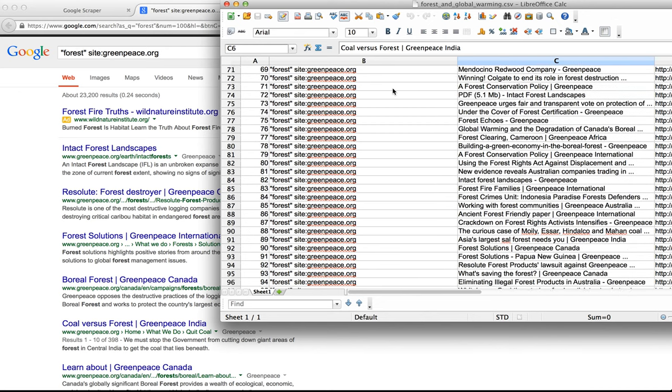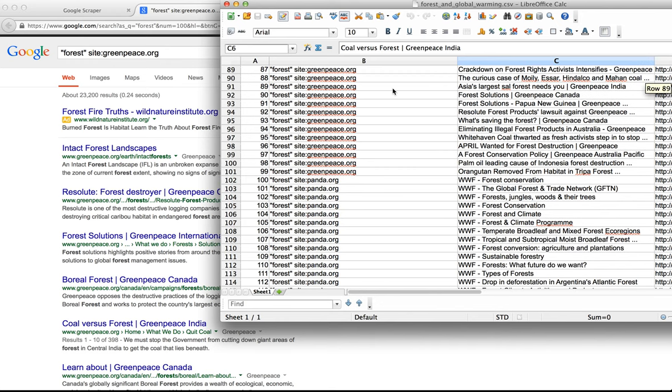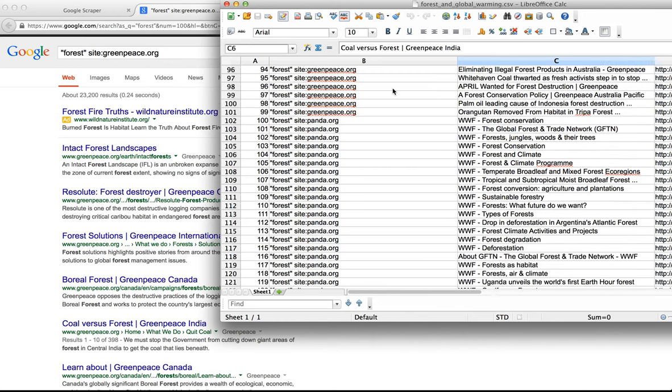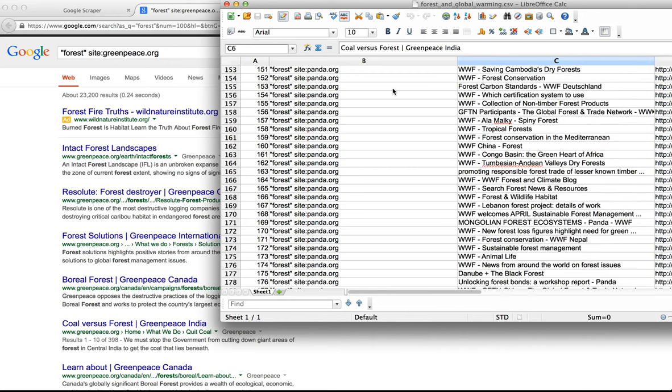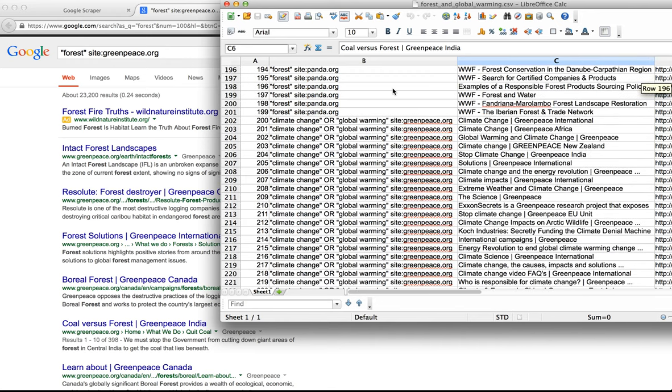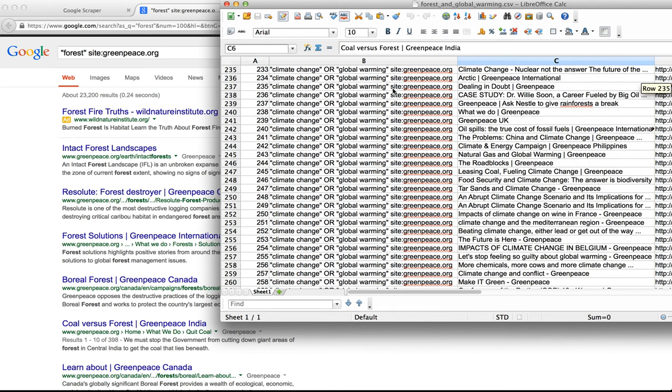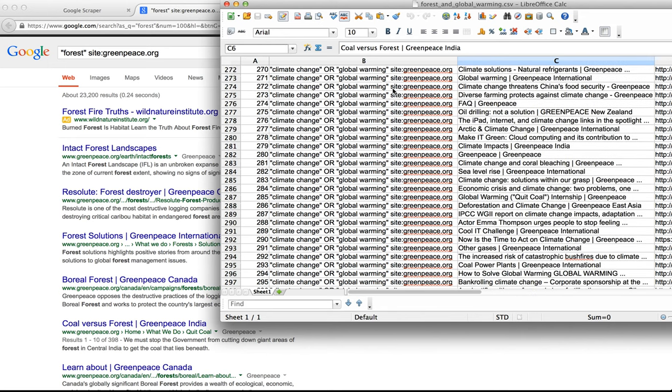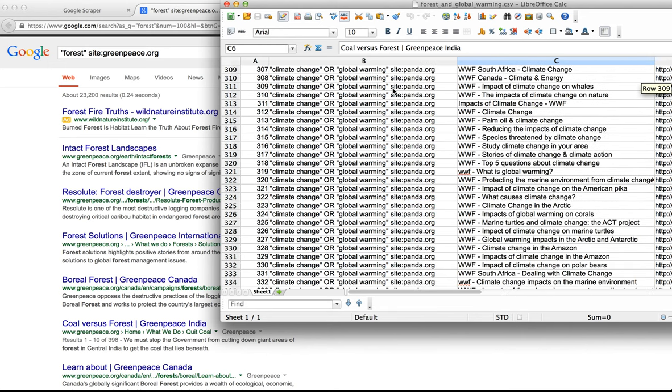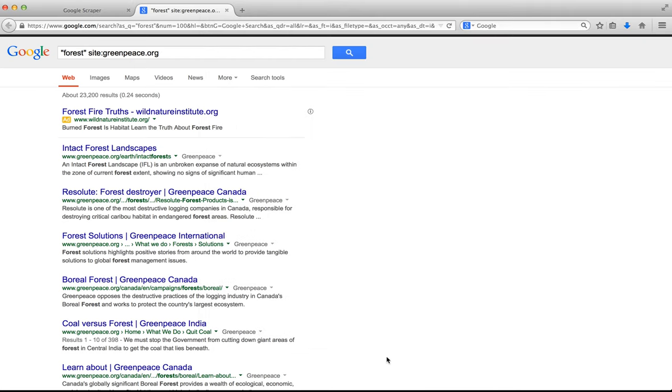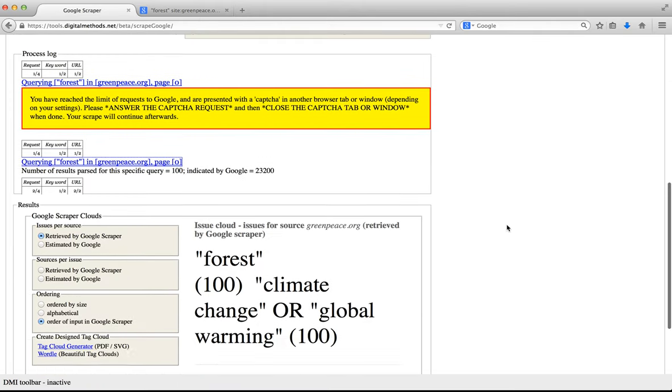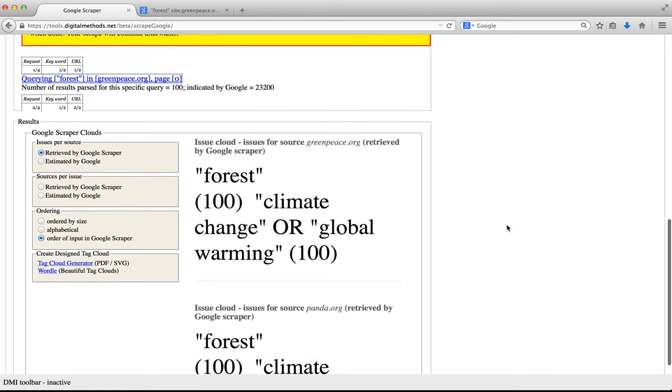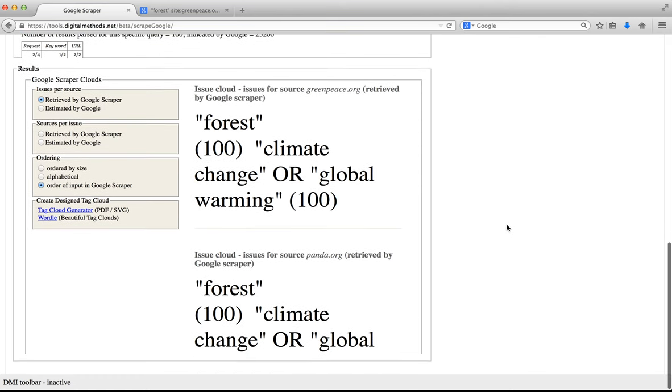At first we have the results for forest inside greenpeace.org and then we have 100 results for forest inside panda.org and the same for climate change or global warming in both sites. So we now have 400 results, let us return to the tag cloud which is automatically generated and displayed below.